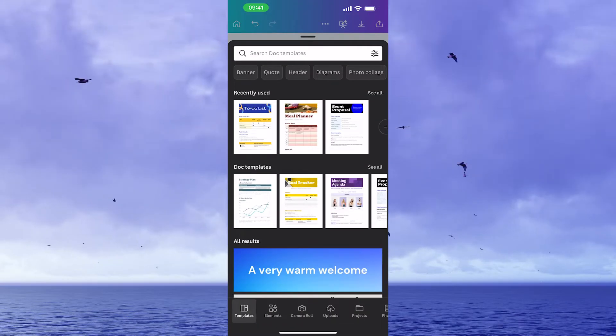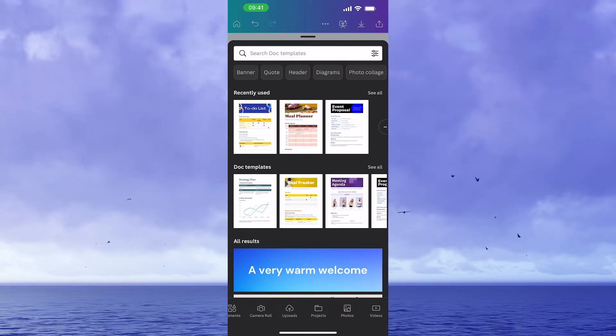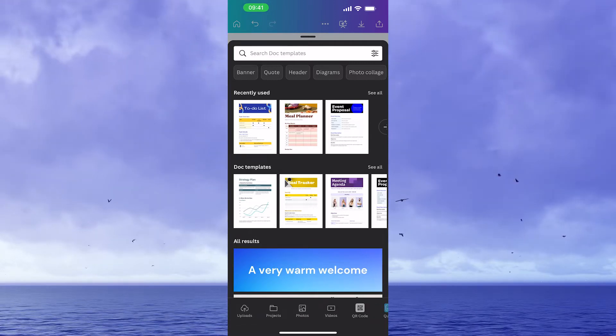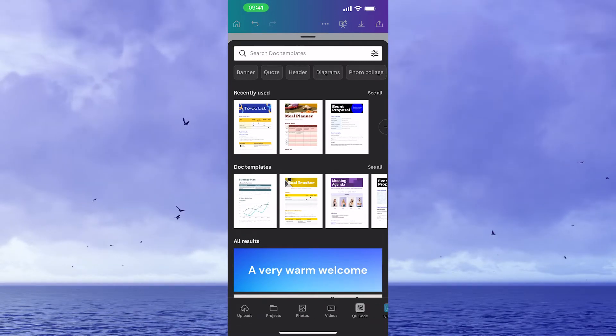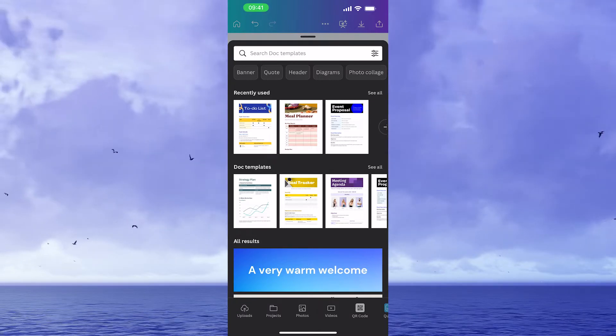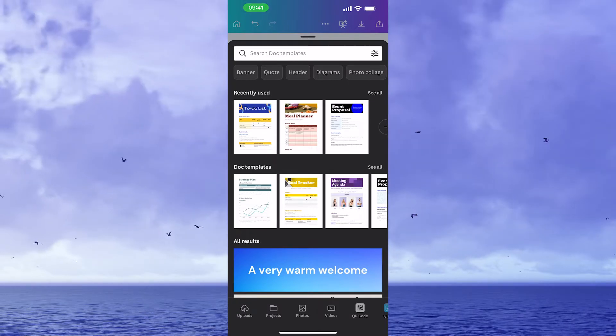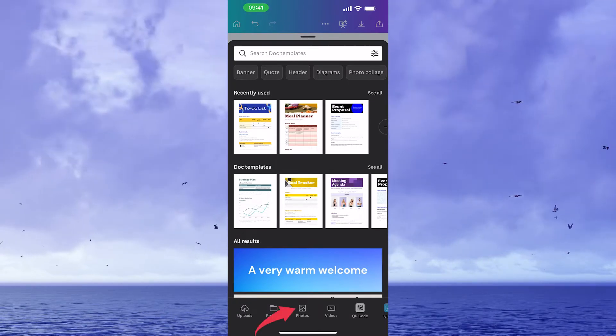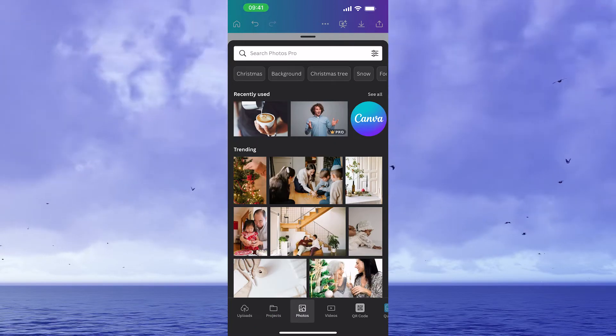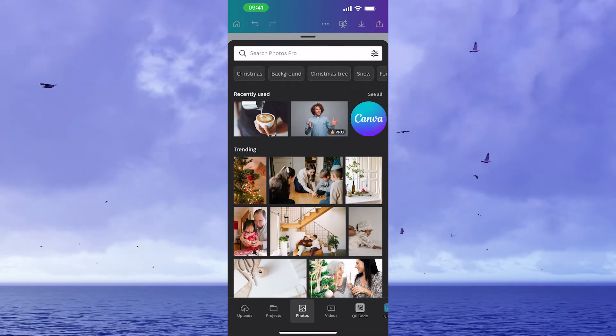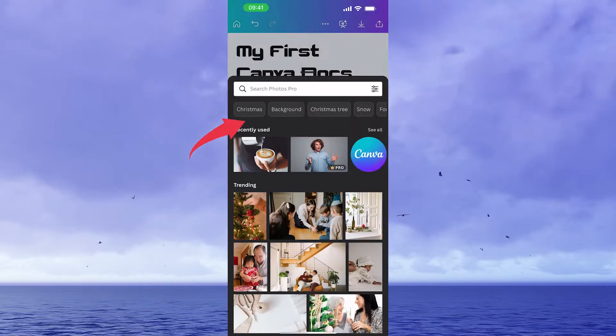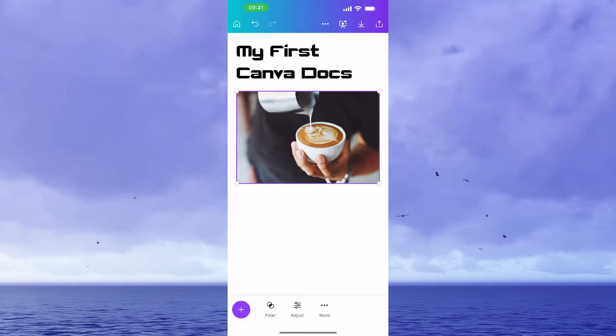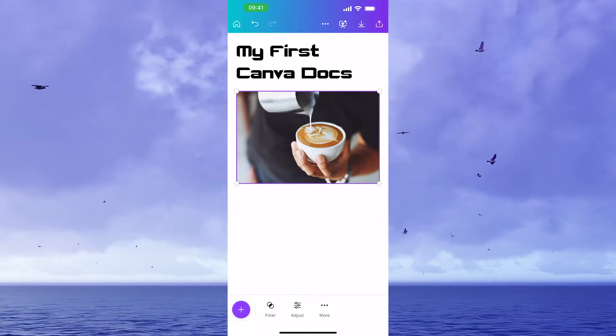Then in the bottom toolbar, you can simply swipe to the left and choose photos or videos for example. For instance, if I would like to add a photo from Canva's photos library to my Canva Docs, all I need to do is tap on photos. And let's say I would like to add this coffee picture to my Canva Docs, all I need to do is tap on it and it will be immediately added to our Canva Docs.